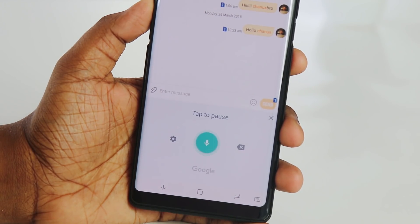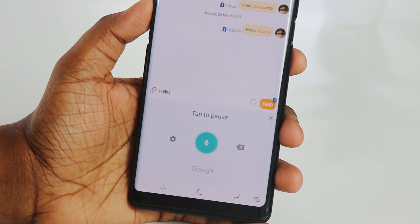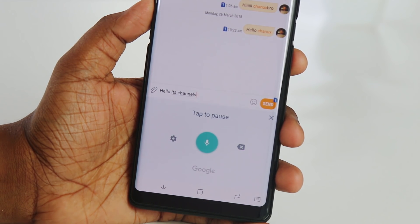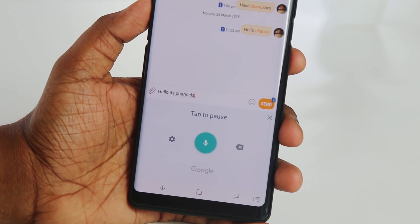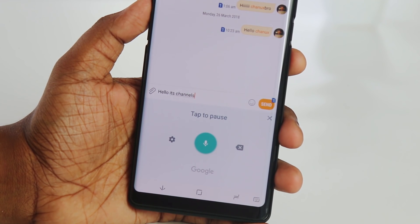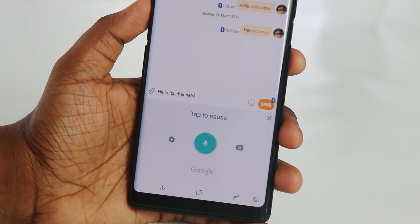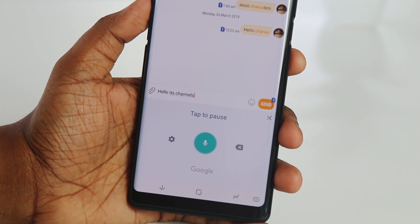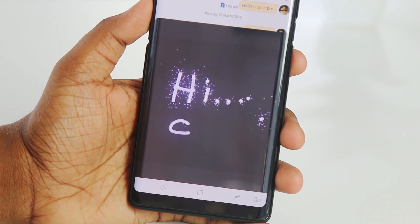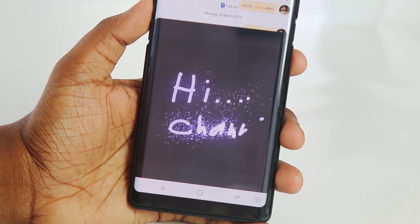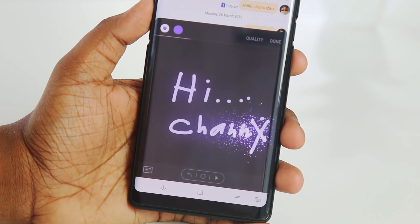This is the voice-to-text feature. If you want to type in the video, you can use the mic. You can customize the settings and the keyboard. You can also use the live message animation for Samsung users.